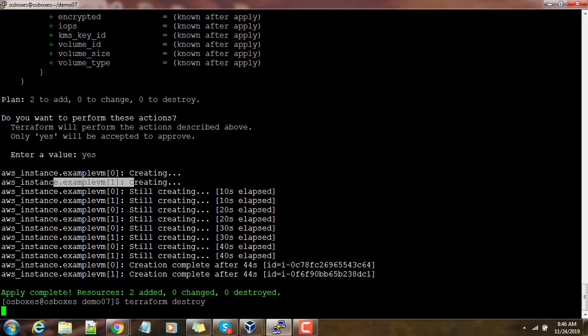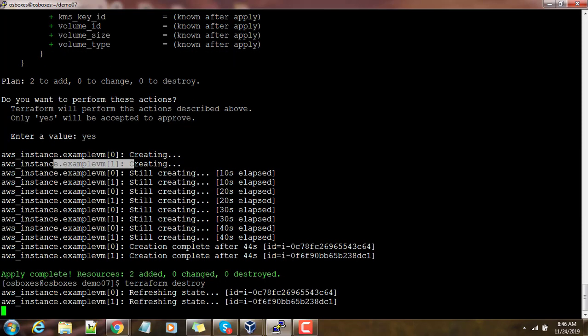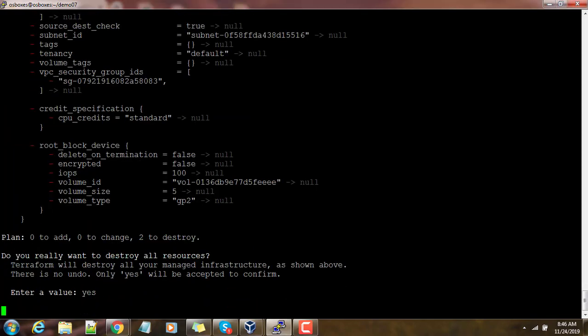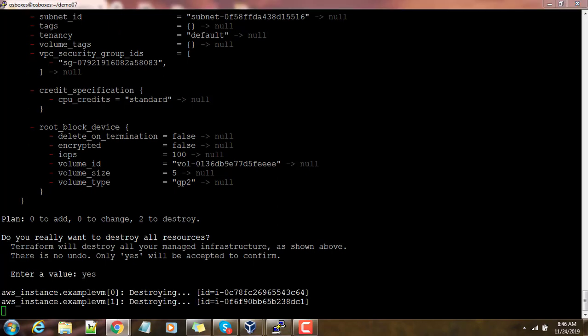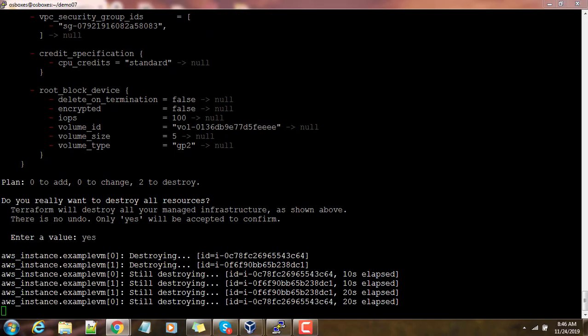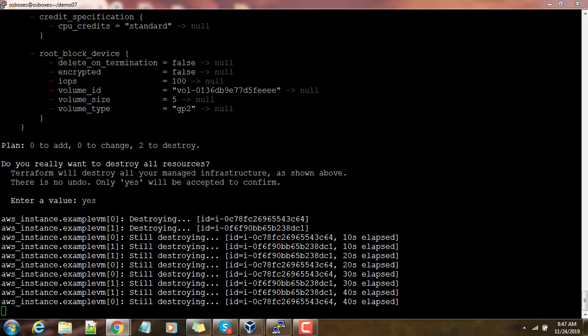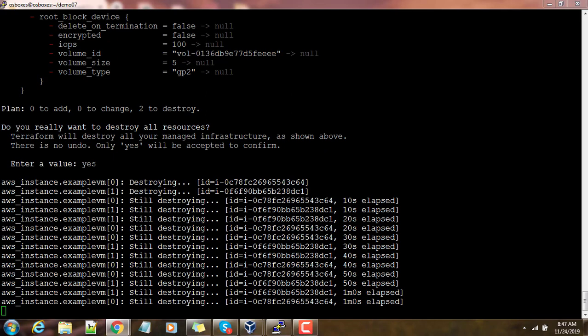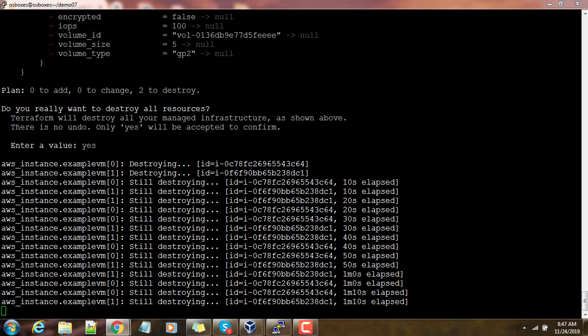Once that is done, we can destroy or delete this using terraform destroy function. It takes some time to destroy and delete that instance. Here also you need to confirm by typing yes. You can see VM 0 and VM 1 are destroying.